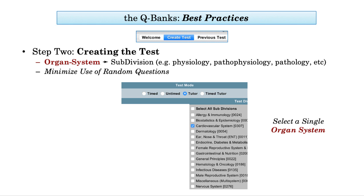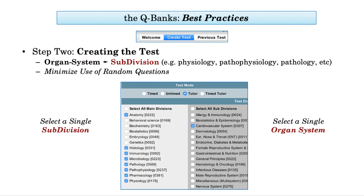Now we move on to the next step: creating the exam. Once you enter the QBank, you'll be prompted to create your practice test. I highly encourage you to select one organ system at a time — this approach will maximize QBank value and efficiency. You will next be prompted to select subdivisions such as anatomy, histology, etc. Please select only one subdivision at a time. Generally speaking, you should select physiology before pathophysiology, followed by pathology, and ultimately pharmacology. You can do other sections such as immunology and microbiology at your discretion, but keep physiology, pathophysiology, pathology, and pharmacology in sequence.